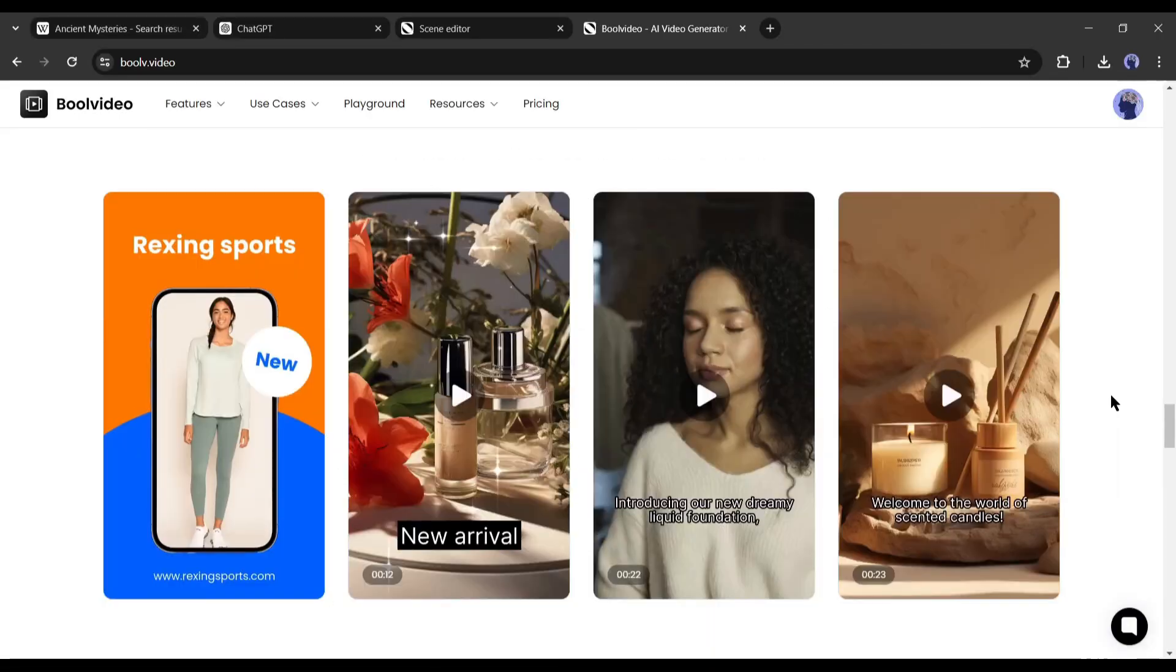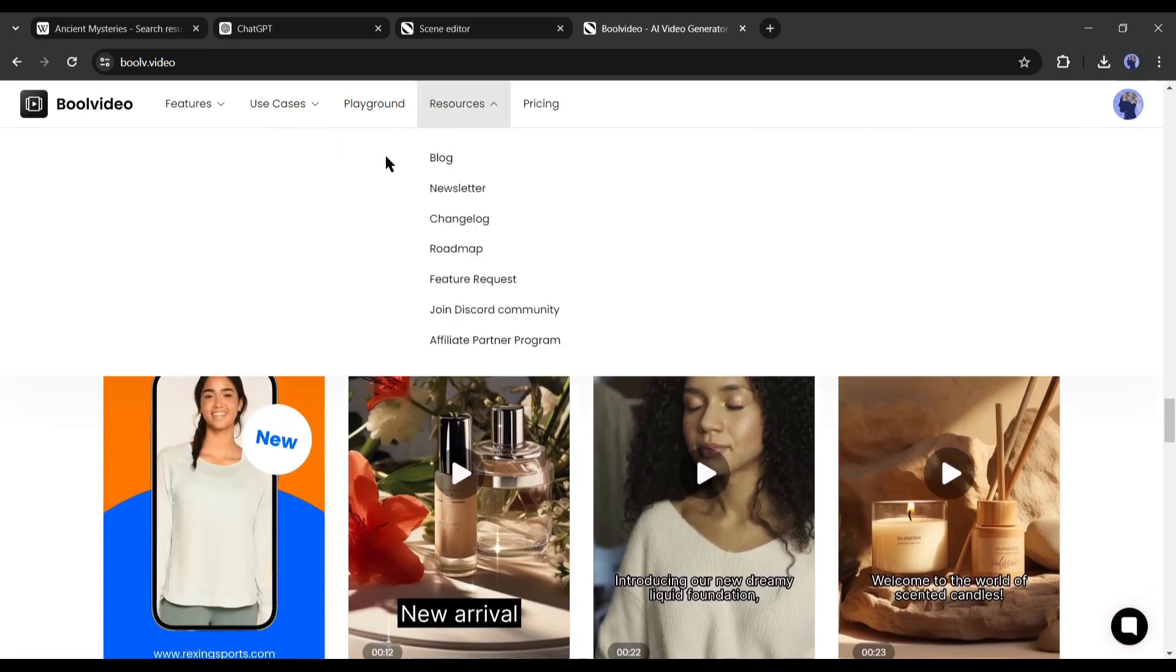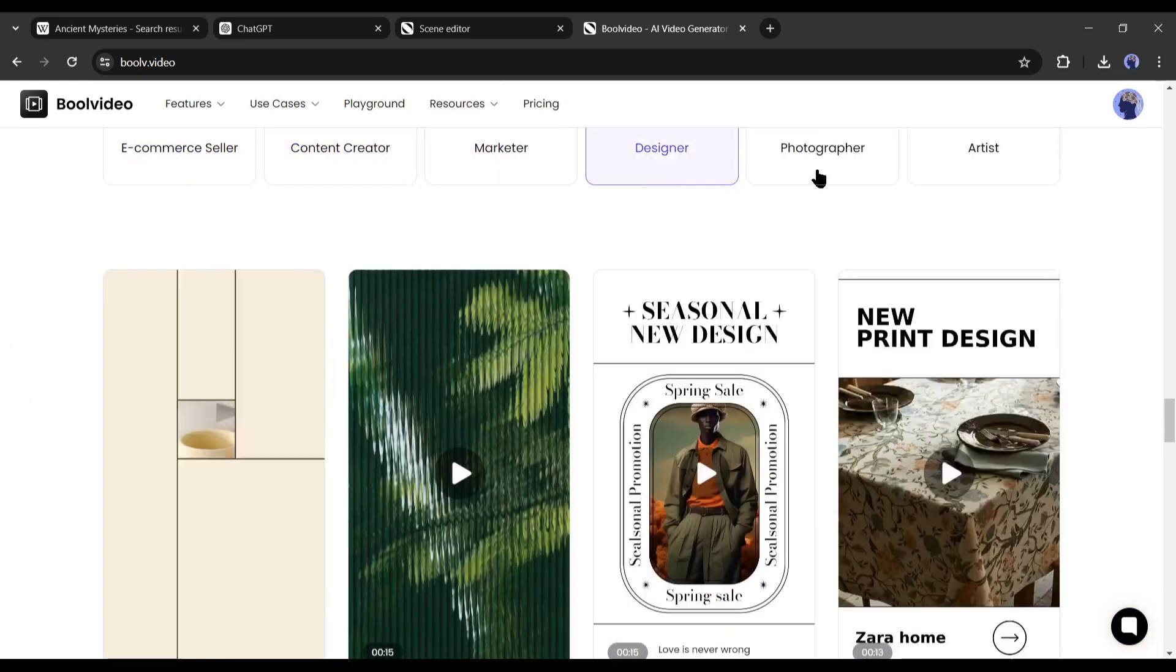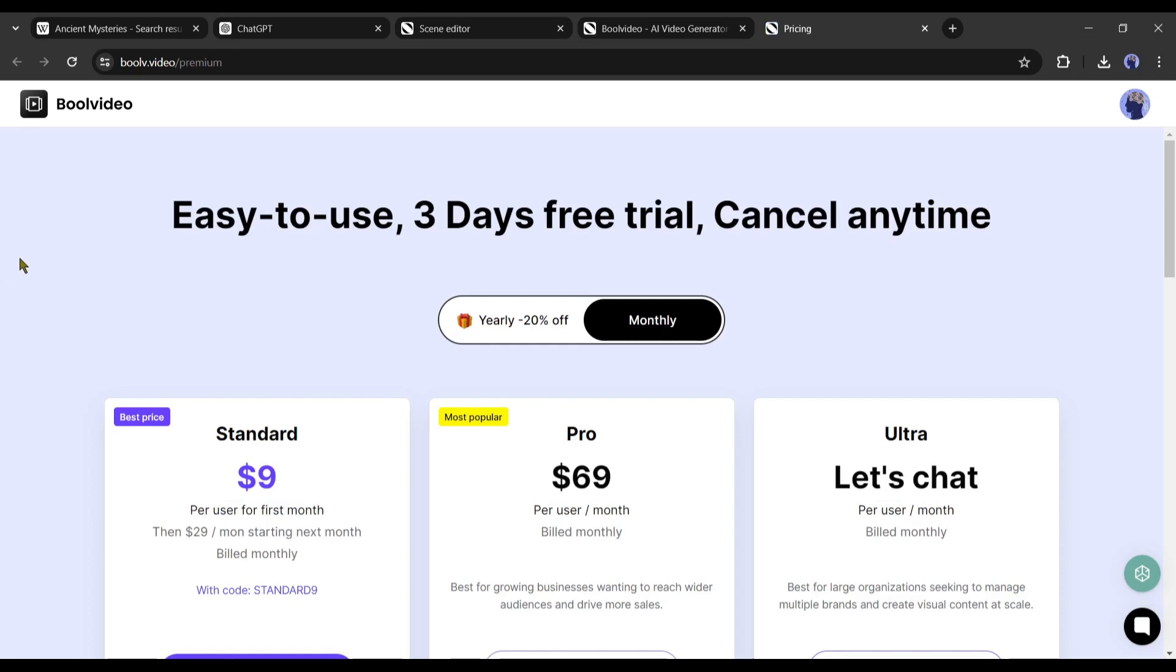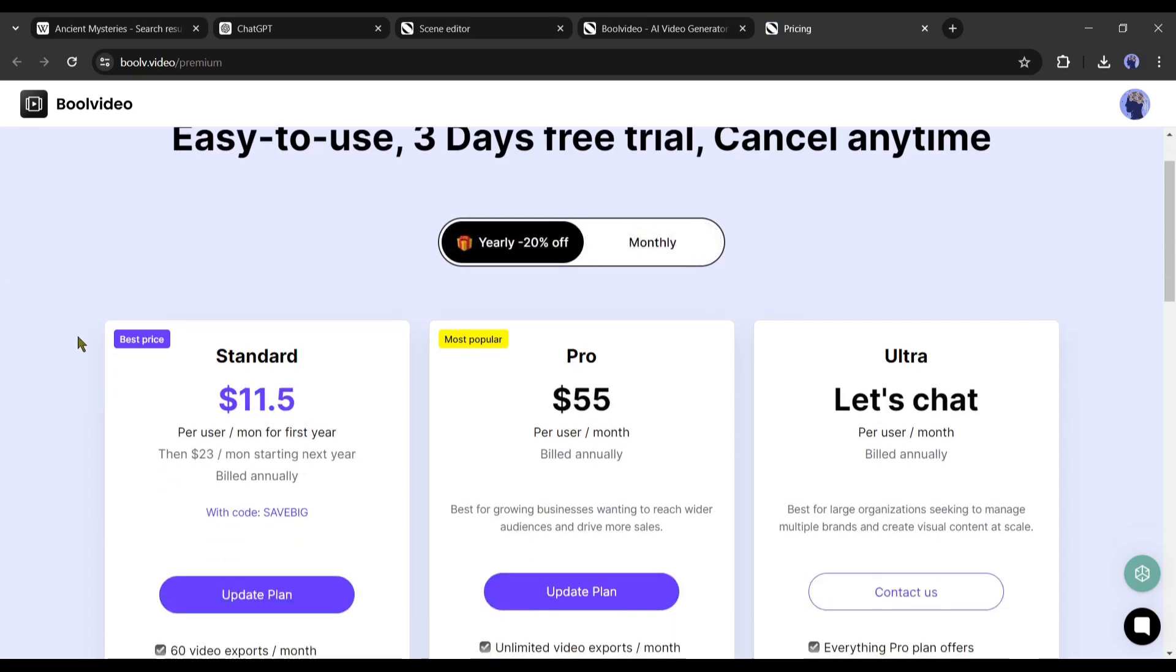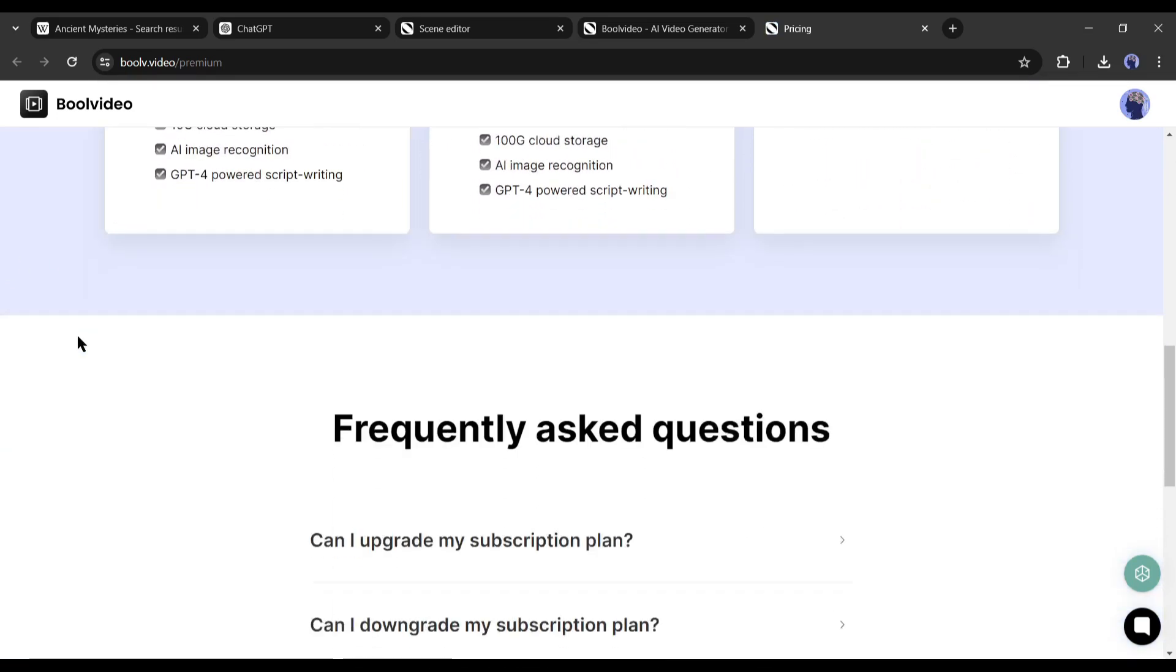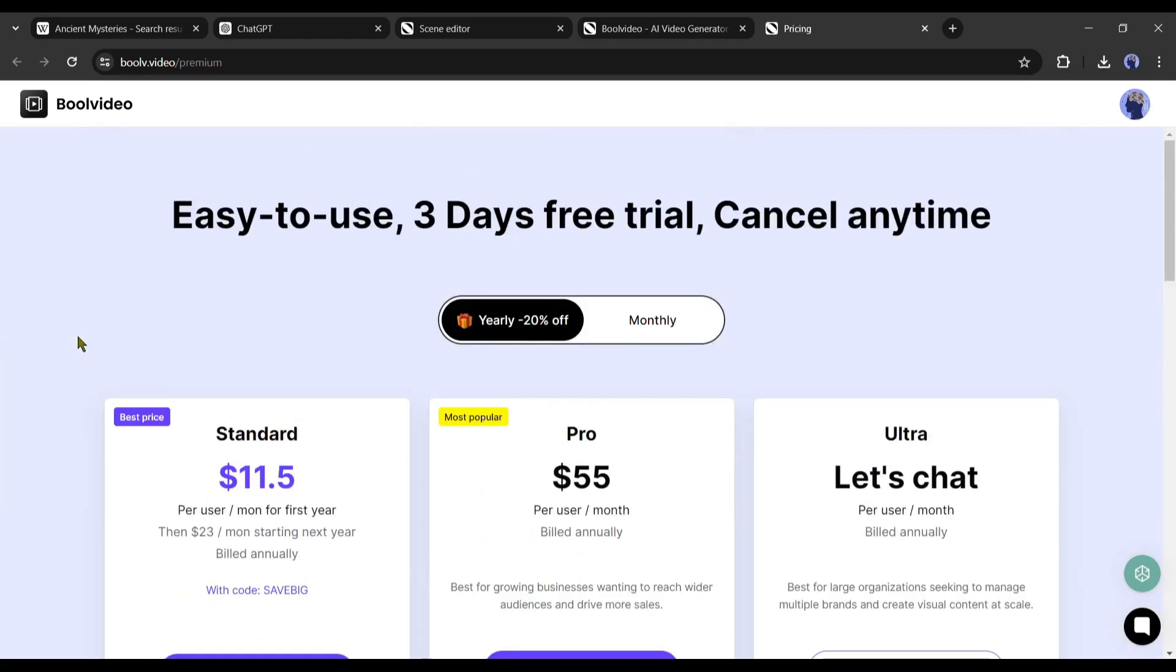Many of you will ask, is Bool Video free to use? You can try the tool for free. But if you want to export the video, you have to buy a subscription plan. And yes, this is not a paid promotion. But if you buy a subscription from my link, I will get a little commission.